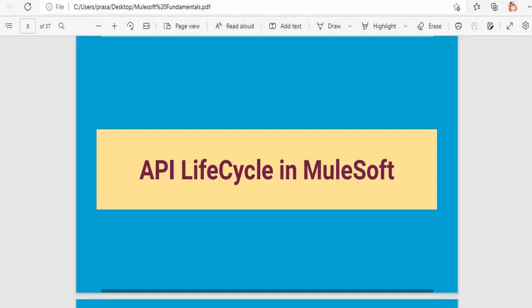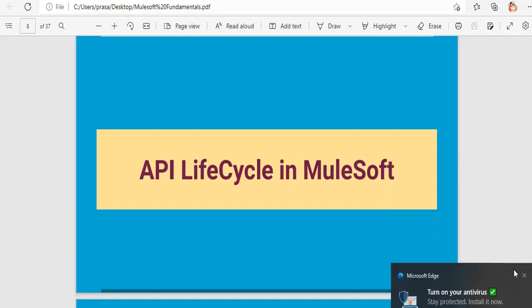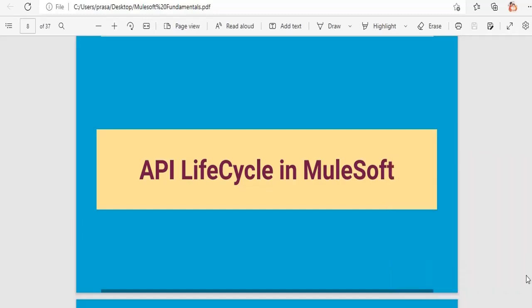In this video, we will see what is API lifecycle management in MuleSoft. In general, a lifecycle means anything from start to end — for example, if we consider human life, the lifecycle is birth to death. Similarly, any API has a lifecycle.